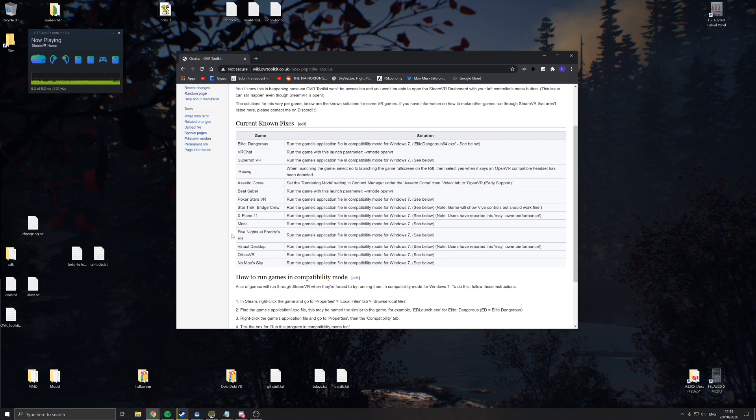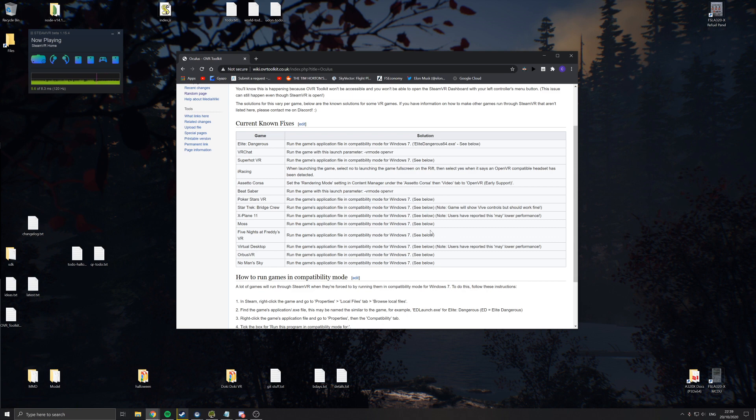If you don't do these, you'll likely get into the game and be questioning why the overlays aren't visible, and this will be why. The large majority of these require you to run the game in Windows 7 compatibility mode. This is because the Oculus runtime doesn't support Windows 7, so this forces the game to fall back to running through SteamVR.